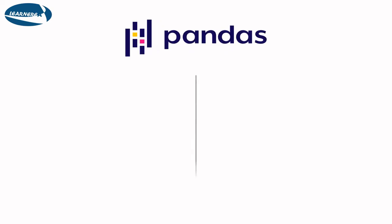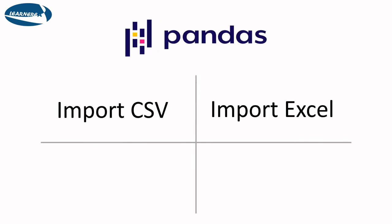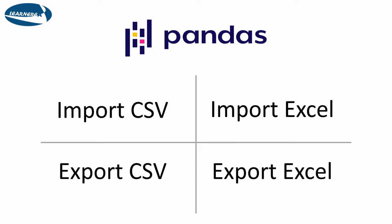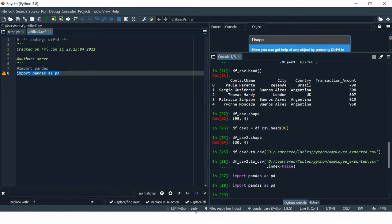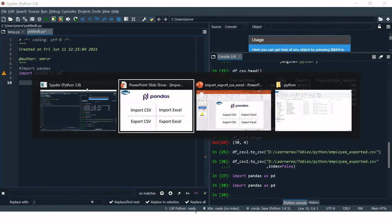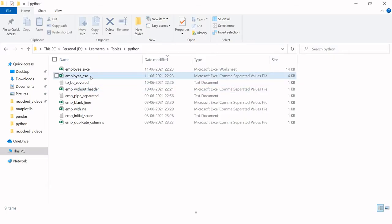In this pandas session we will see how to import CSV, import Excel, export CSV, and export Excel. Let's jump to the Python IDE. The first thing we need to do is import the pandas module as pd. You can name it anything, it's not necessary to say pd.